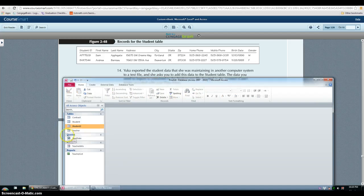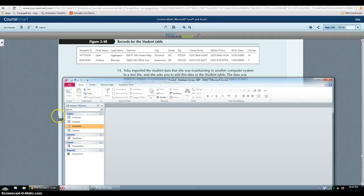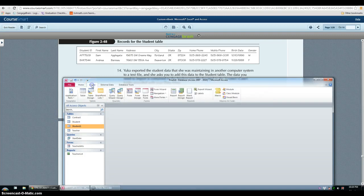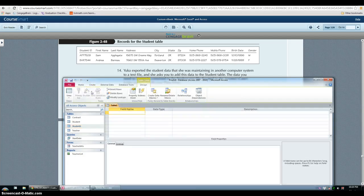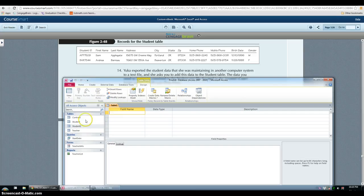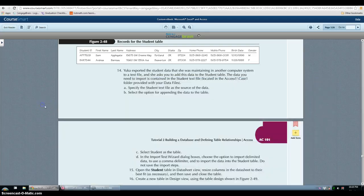Then in step 17, we have to create a new table in design view. So in create, click table design. And then you have to enter everything from figure 2.49.